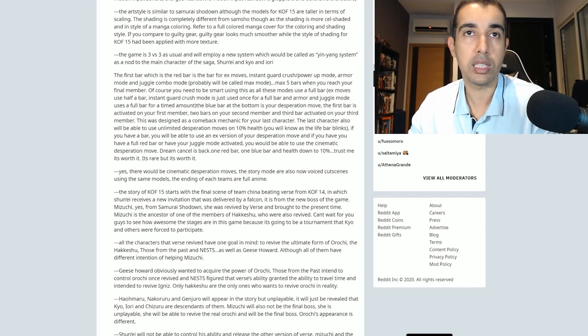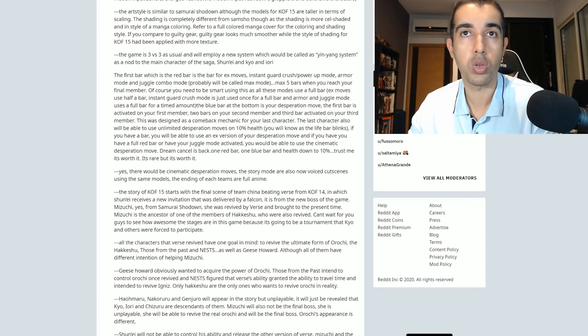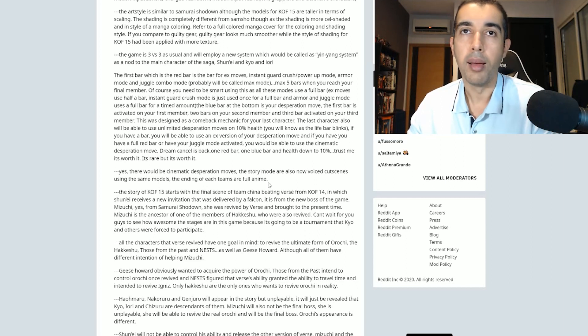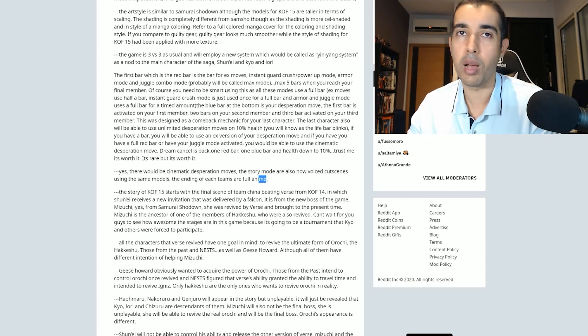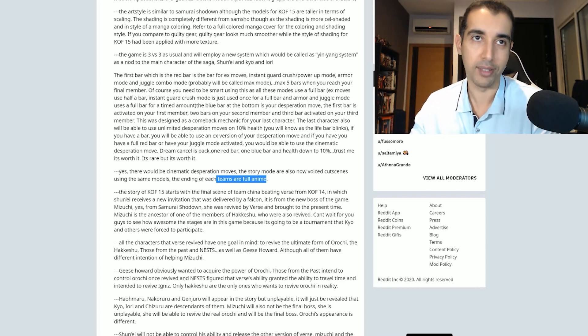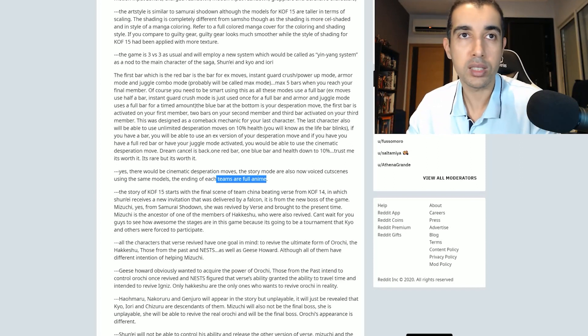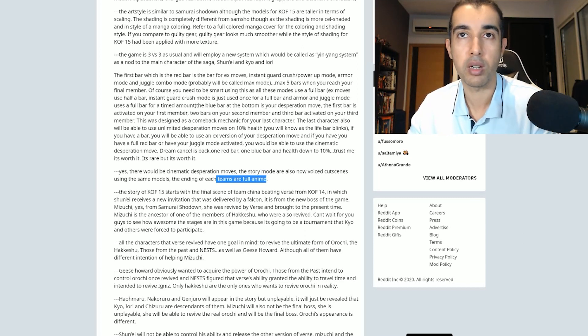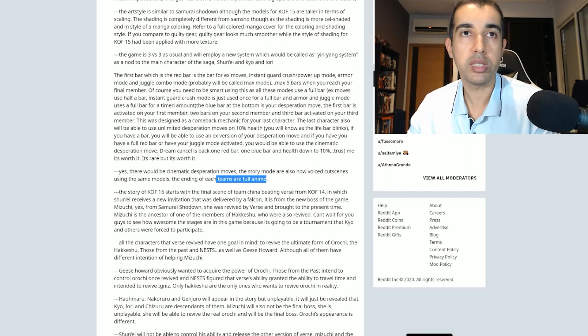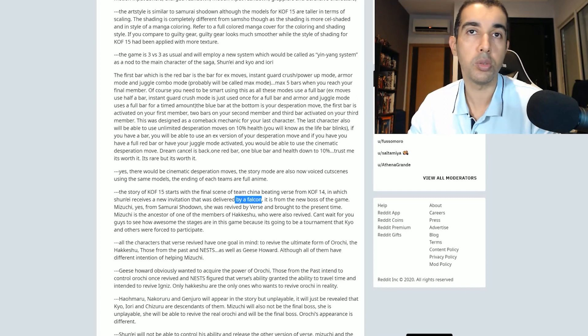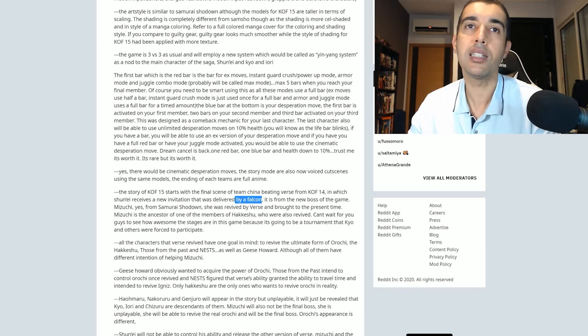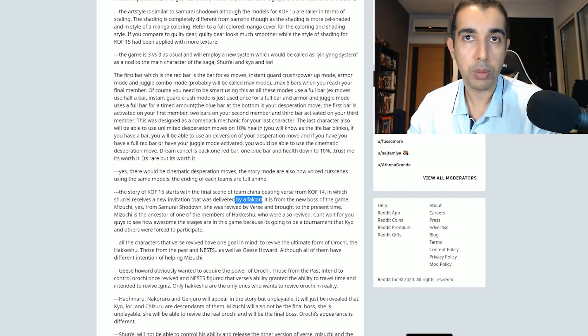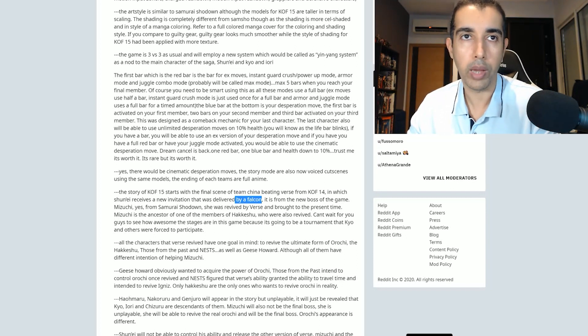Yes, there would be Cinematic Desperation moves. The story mode are also now voiced cutscenes using the same models. The ending of each team are full anime. I know probably this is not true but I would love to see this, man. I would hope just for this that this leak is real. The story of King of Fighters 15 starts with the final scene of Team China beating Verse from King of Fighters 14, in which Shunei receives a new invitation that was delivered by a falcon. Well, he probably knows that by reading the King of Fighters: A New Beginning manga which ended by a falcon delivering invitation to Shunei.